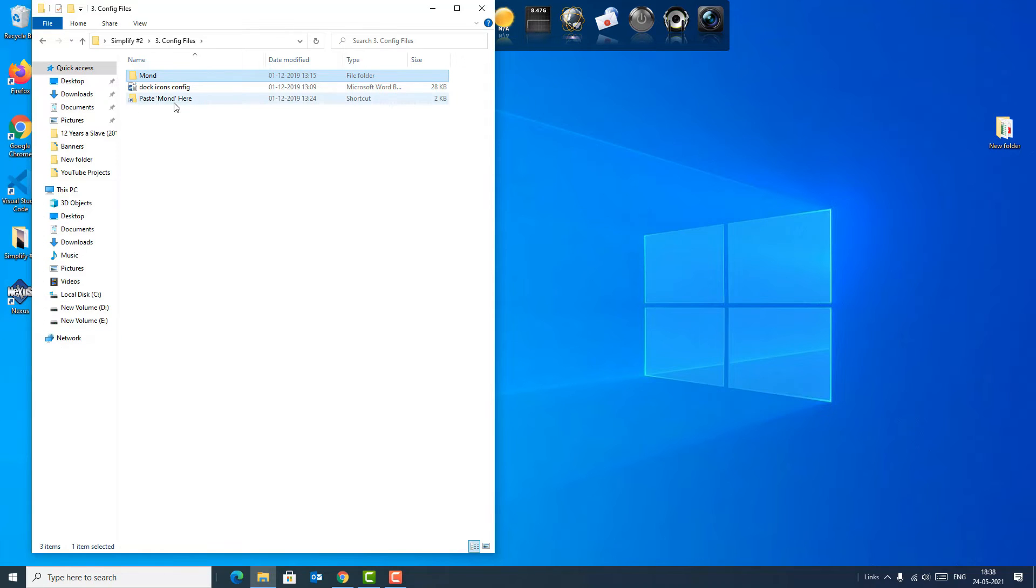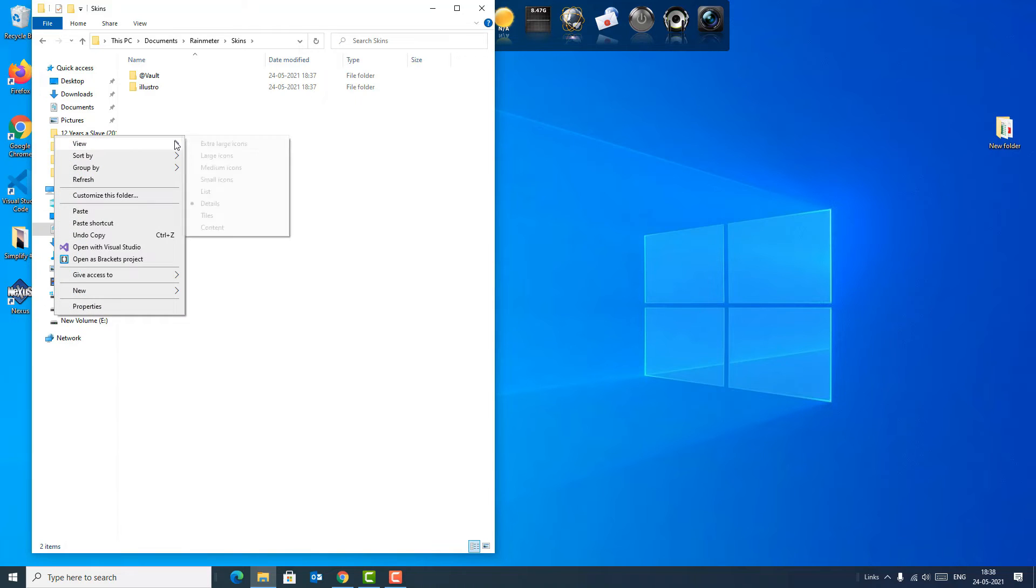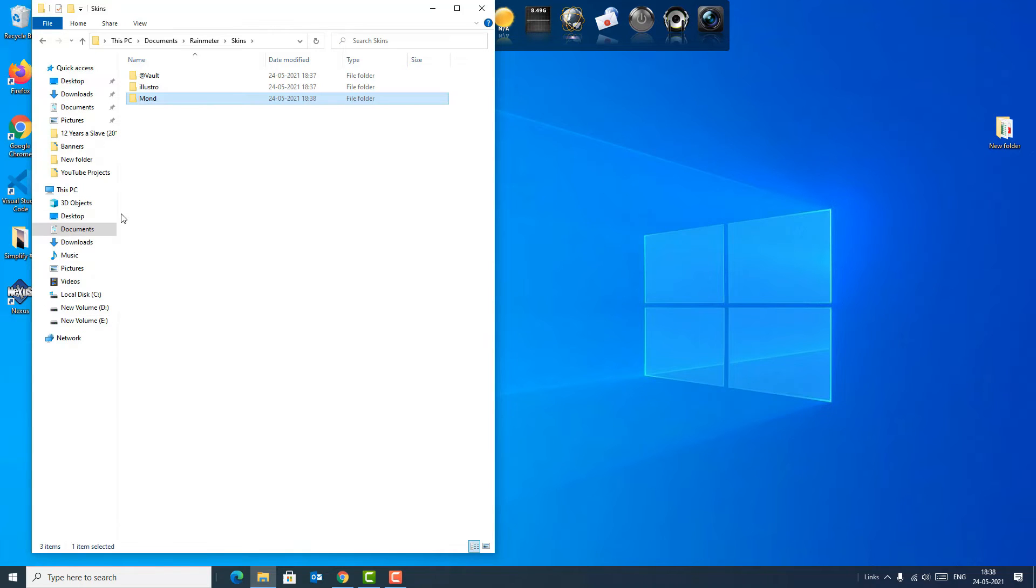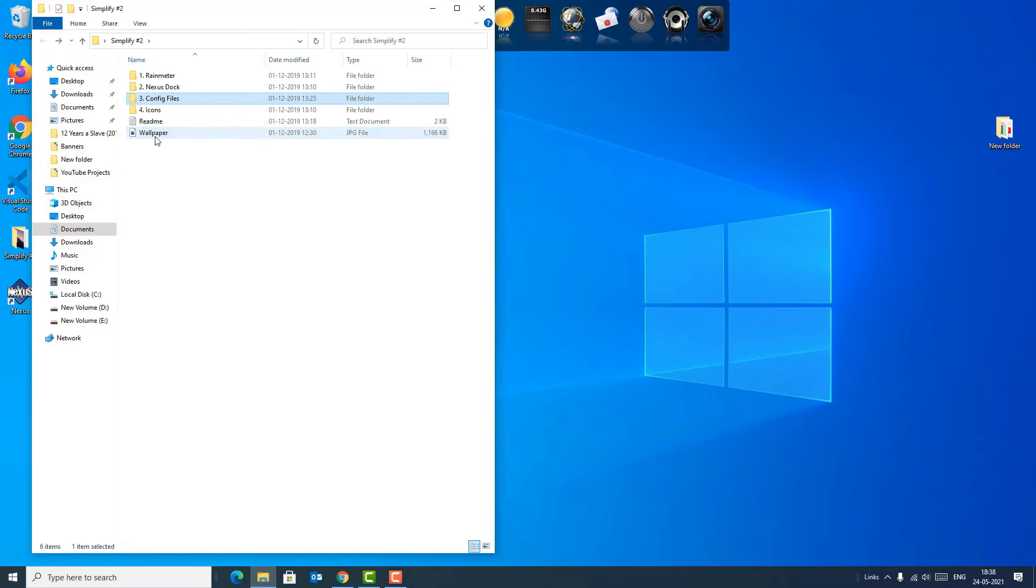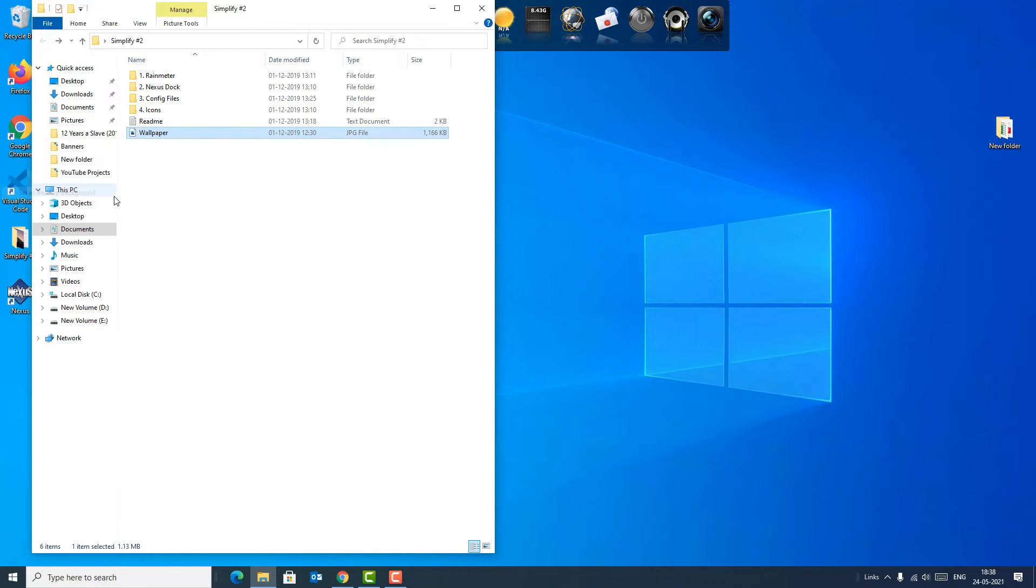I'm copying and double-click on 'Paste Mond here.' Now right-click and paste here. Yes. Again, go back. Now I'm setting this wallpaper as my desktop background.